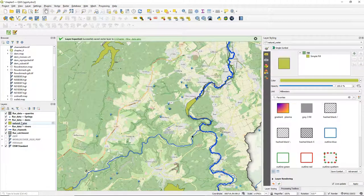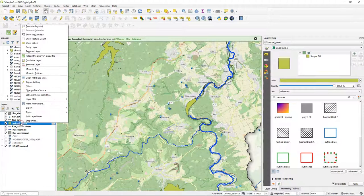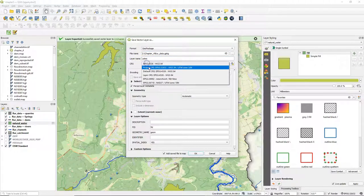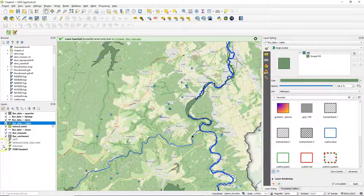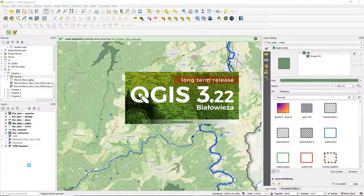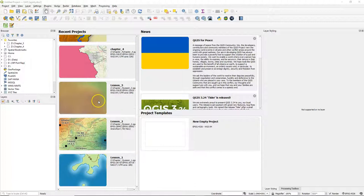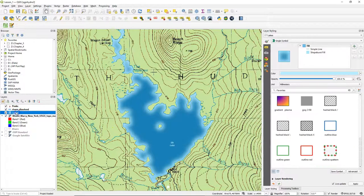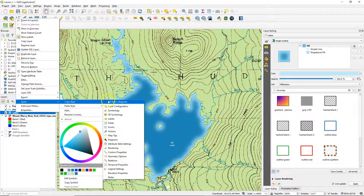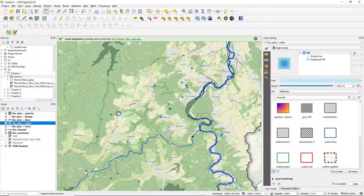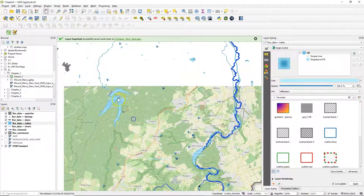Now let's do the similar procedure for the lakes. We have already styled the lakes previously, so I'm going to export this to the geopackage, call it 'lakes', use the projection of the project, click OK, and remove the temporary layer. I'm going to load the project from the first chapter where we made a nicely styled lake. The nice thing is I can just copy the style from another project and paste it here to our layer. Now we have our lakes nicely styled.